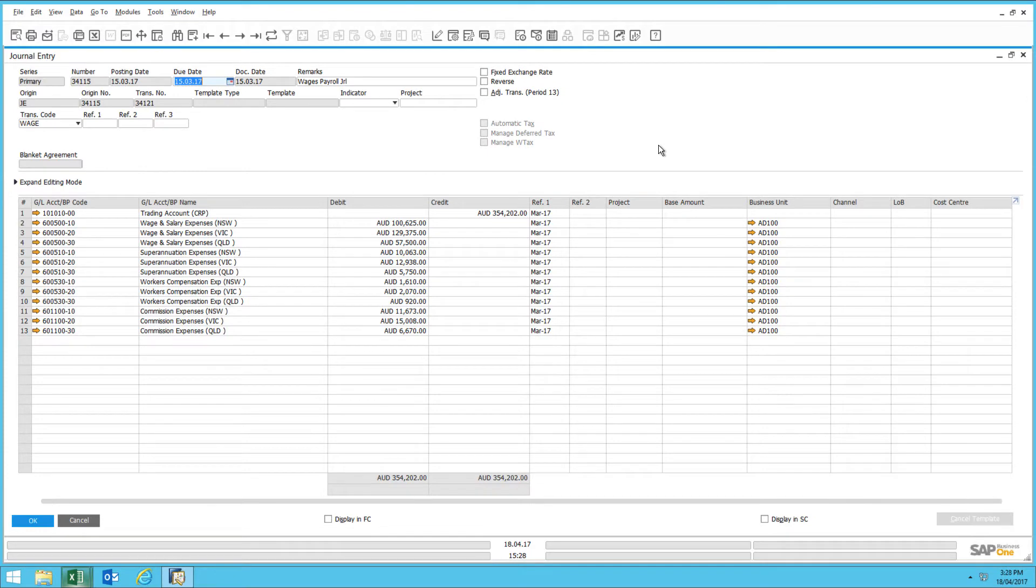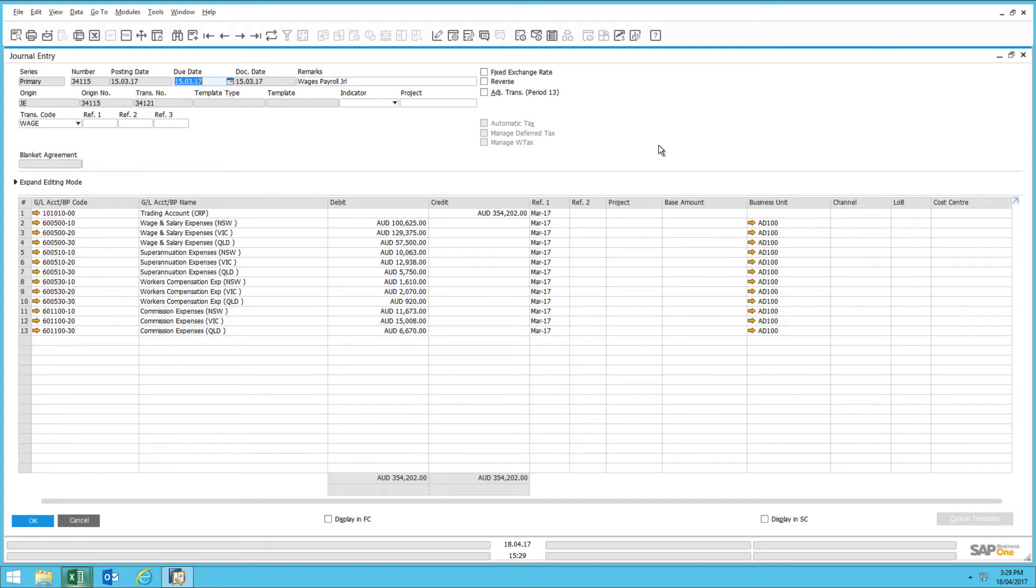A common theme within SAP Business One are these table or grid-like structures that house the data relating to the document you're in, such as this journal entry screen. What I would like to demonstrate is the quick and easy ability to copy the content of this table or grid and insert it into an application such as Microsoft Excel.